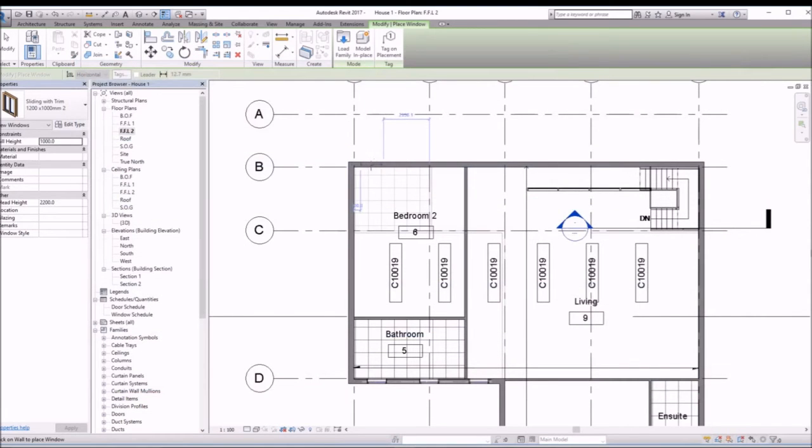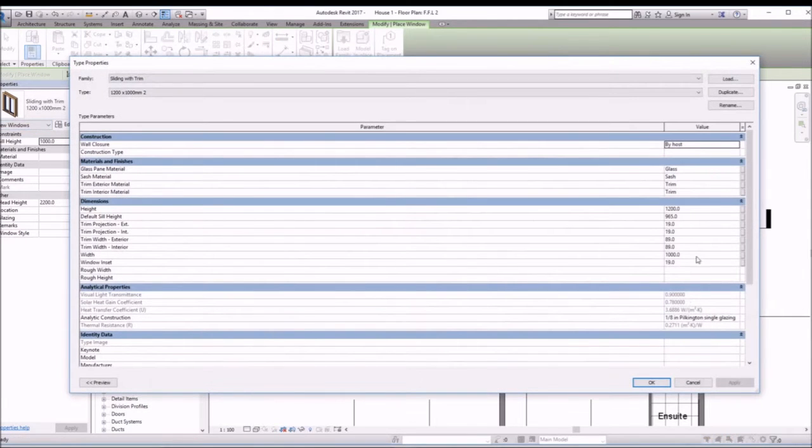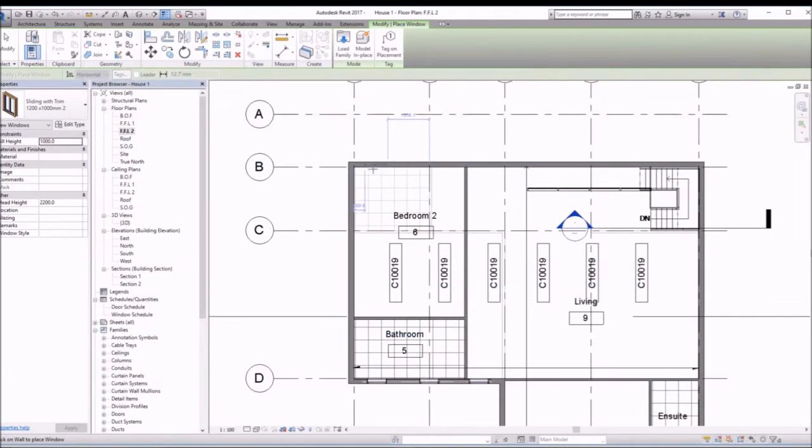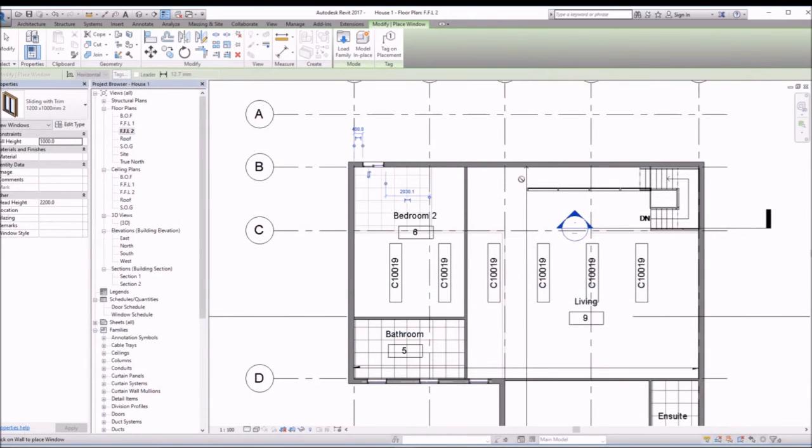Click apply, okay. So again, make sure that you change the height, the width, nothing else. Or you can change other things, but in our case we just wanted to change these two parameters.